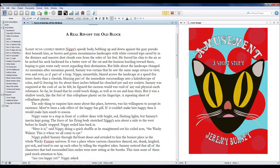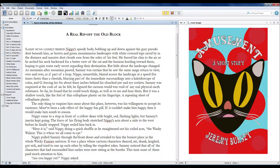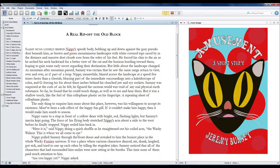Nippy came to a stop in front of a yellow diner with bright red flashing lights, and Sammy's inertia kept going. The force of his flying body stretched Nippy's arm about a mile to the west before he finally stopped. Nippy reeled him back in.